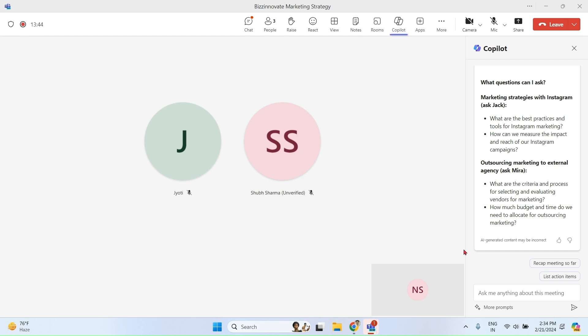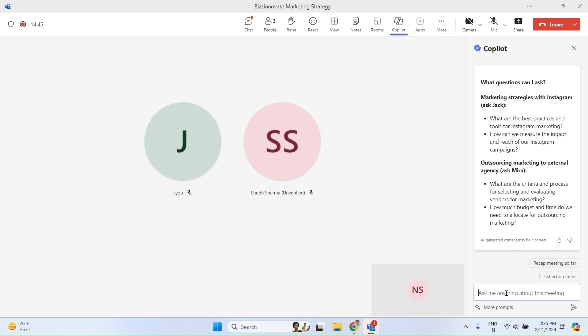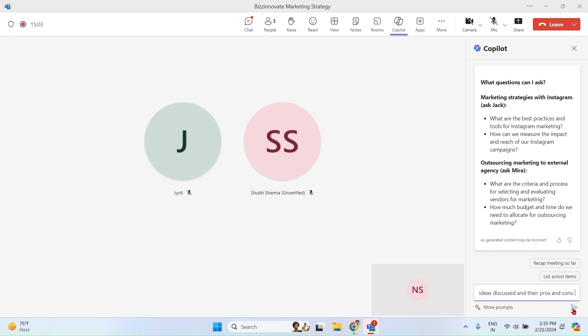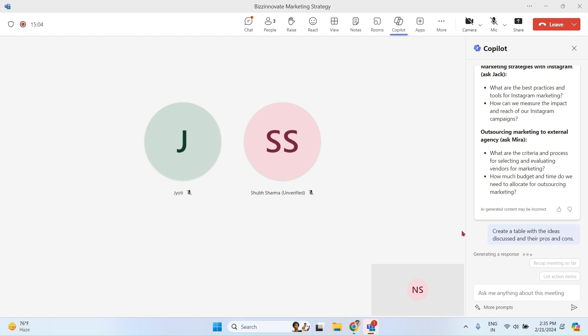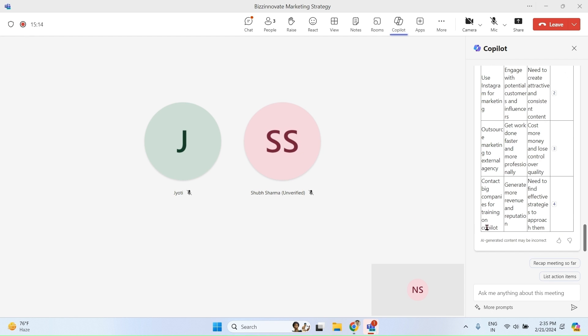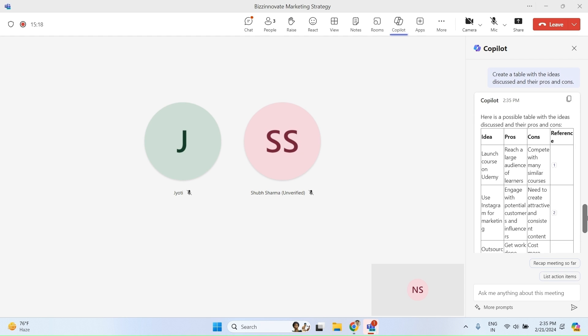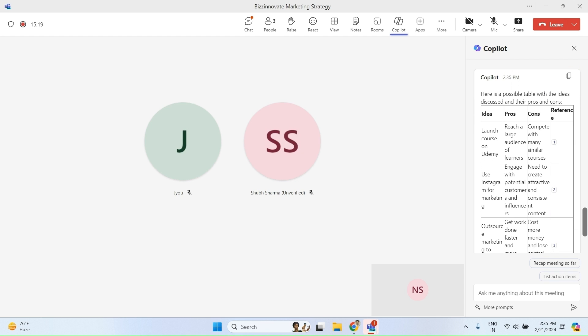You can see more prompts from here. Let me try a few more prompts. For example, create a table with the ideas discussed and their pros and cons.